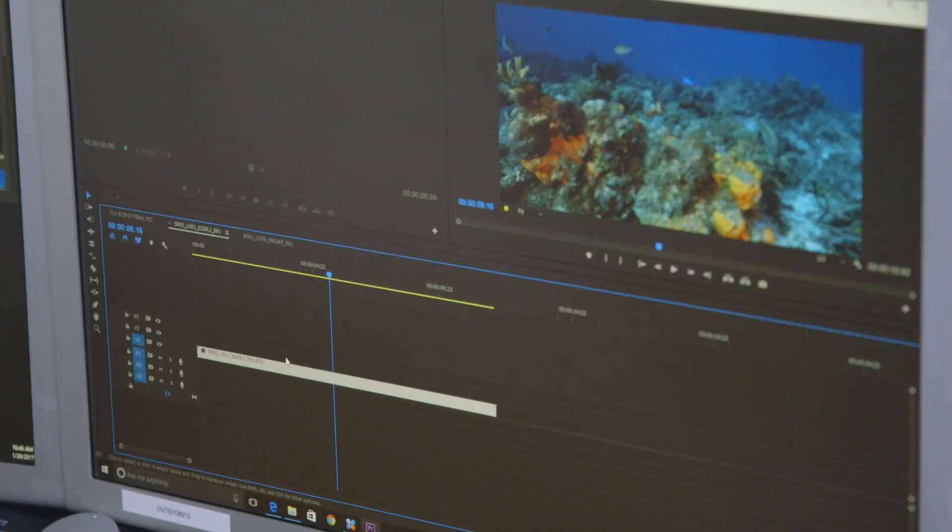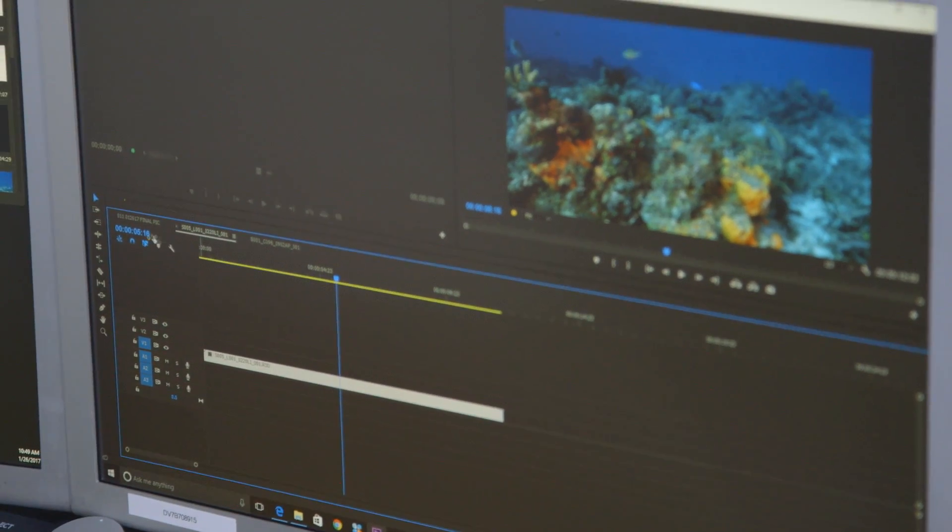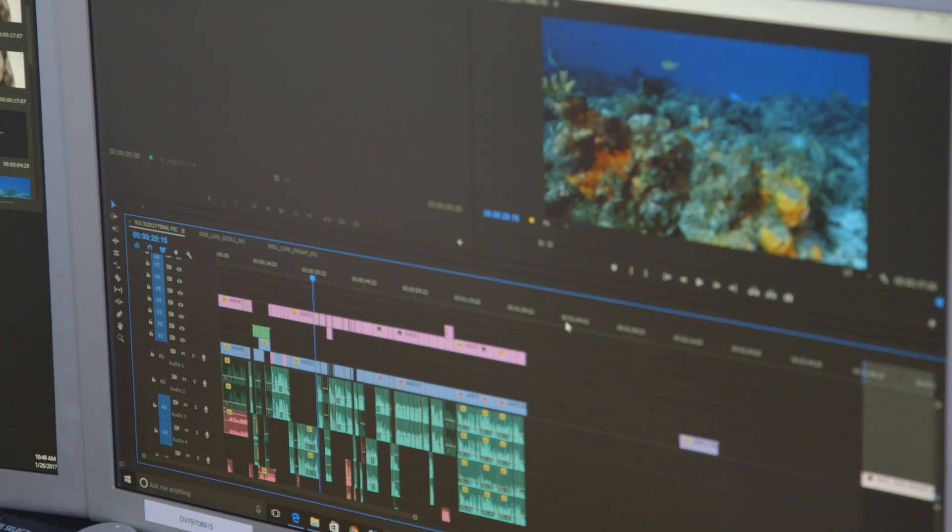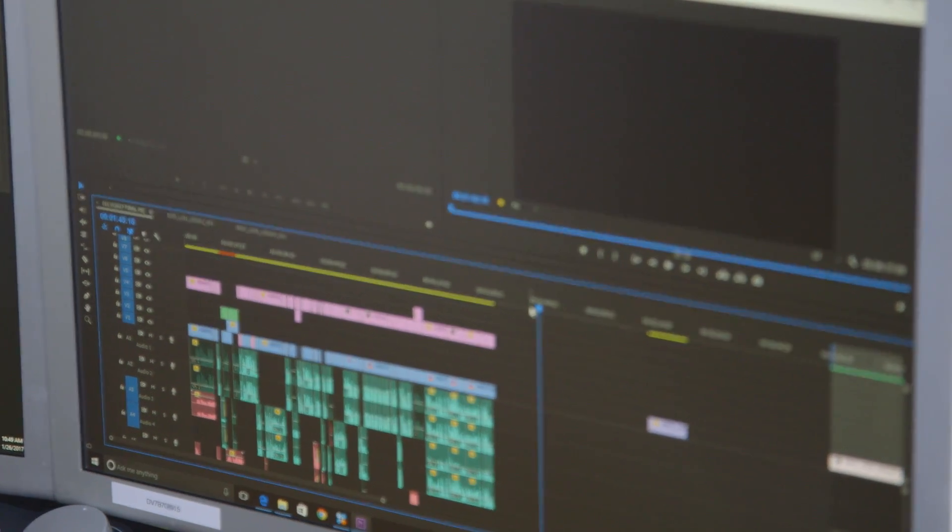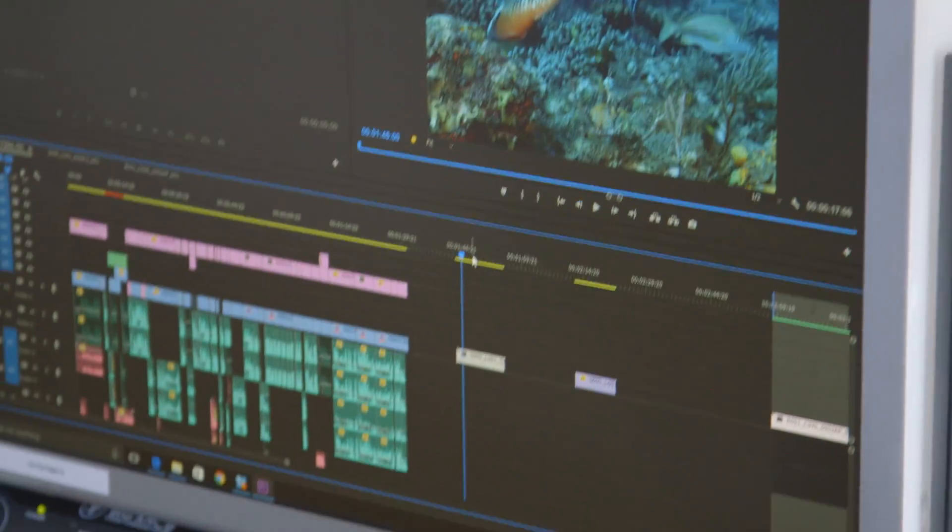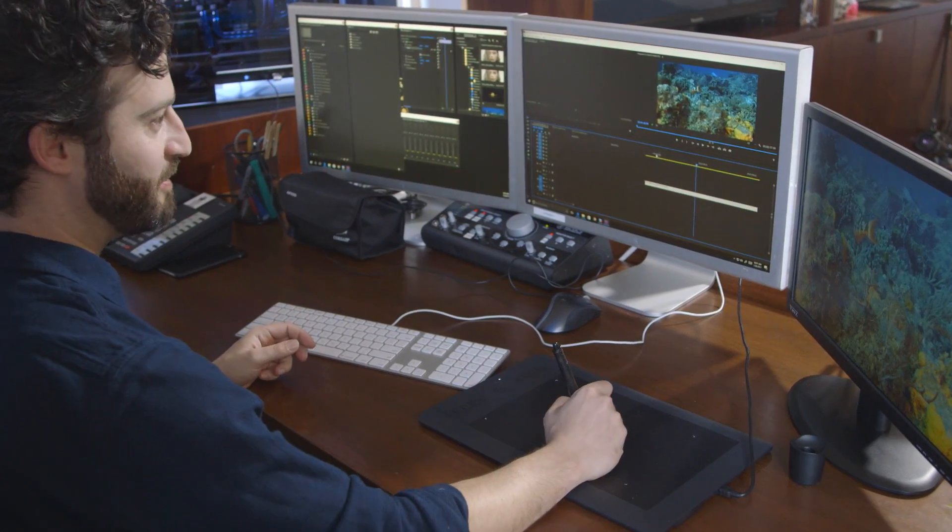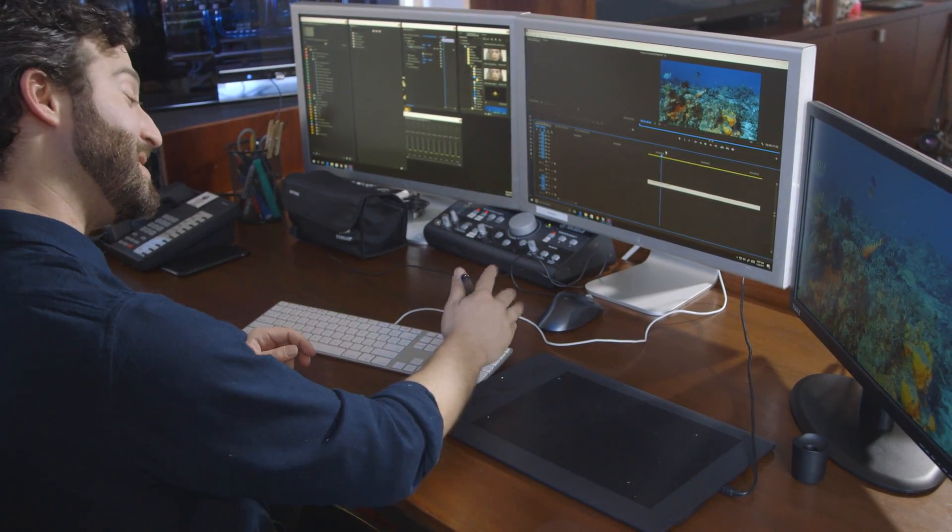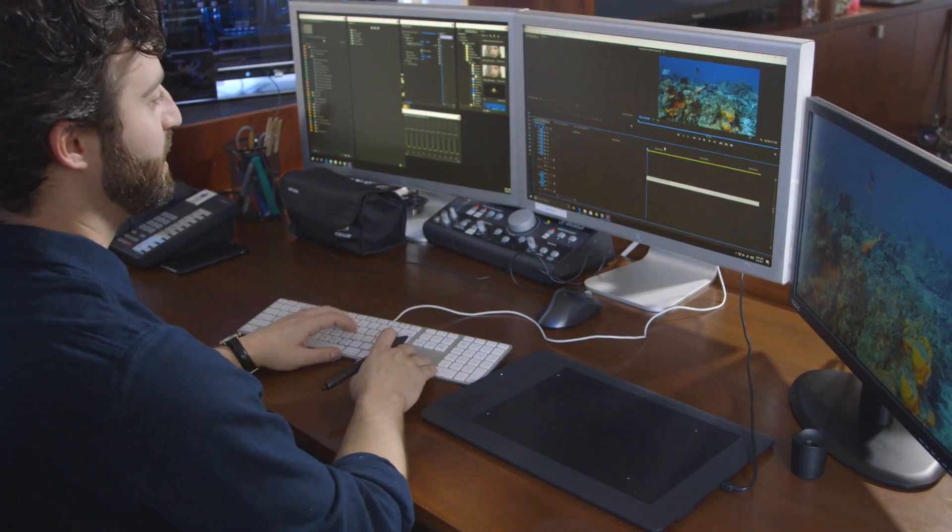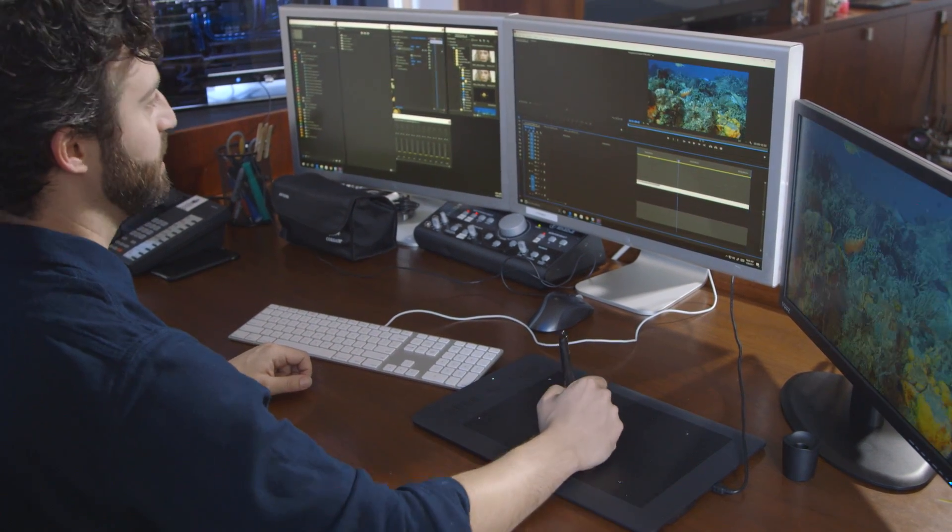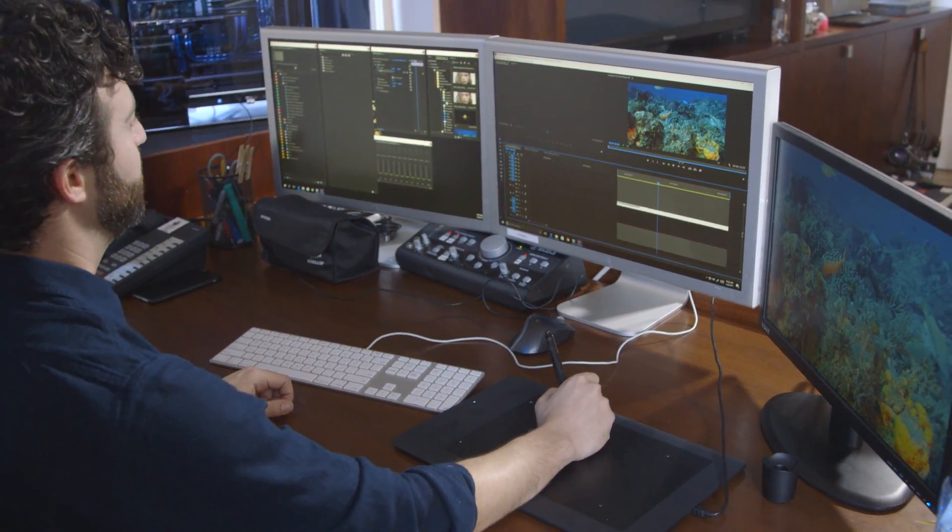Let's do something kind of cool. We can copy this 6K footage and bring this into a 1080p timeline, which is what most people are working on or delivering still. So right here, we have a 17-second clip. Again, 6K in an HD timeline. I'll set my in and outs here, and let's render into out.